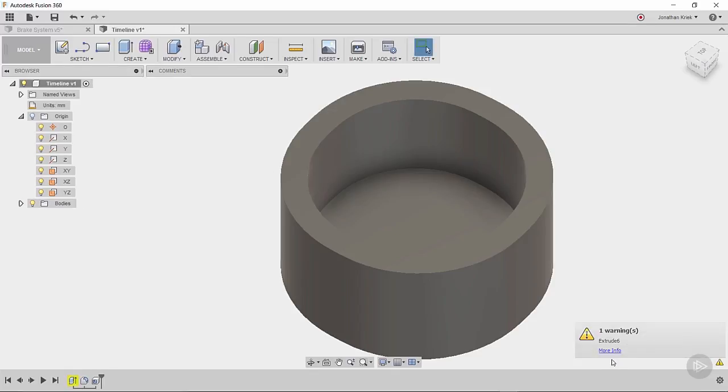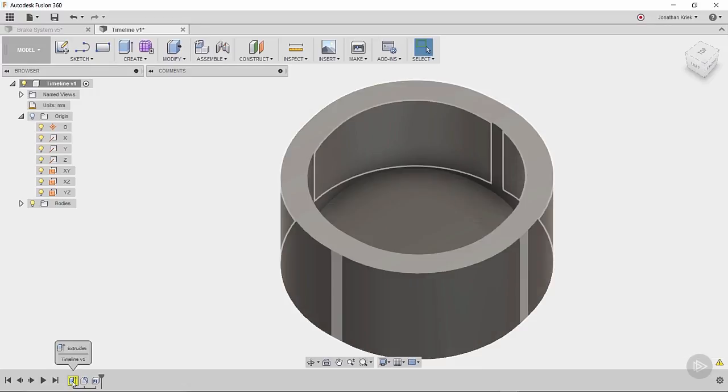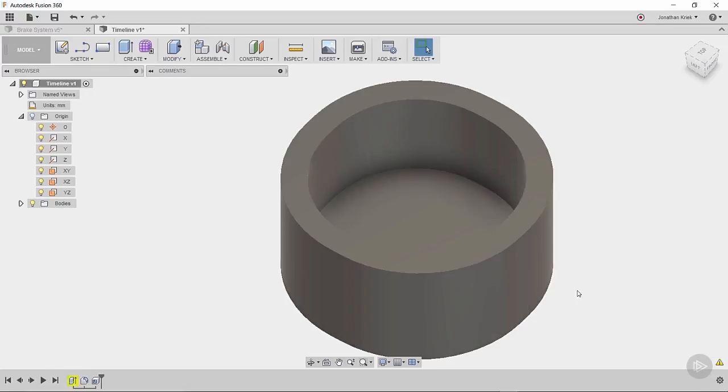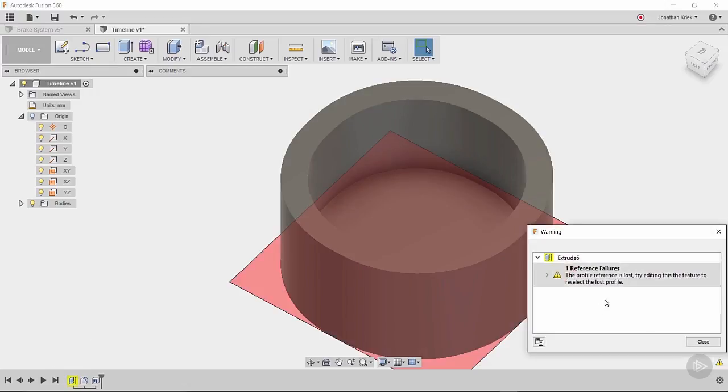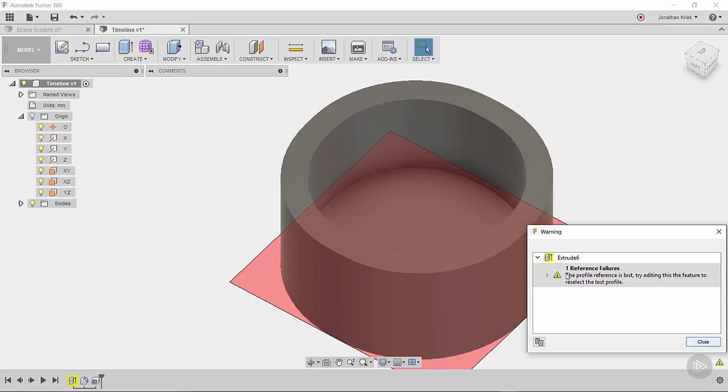So I'll get a warning. You'll notice the background is yellow. And it says one reference failed. The profile reference is lost. Try editing this feature to reselect the lost profile. So it cached the profile sketch of this extrusion.